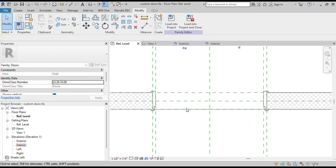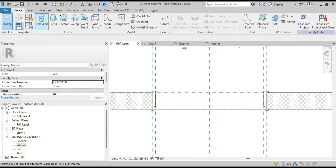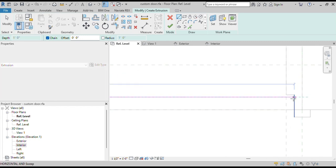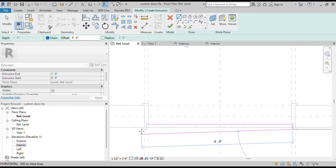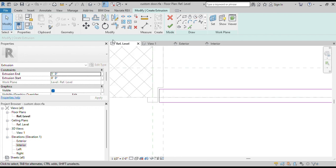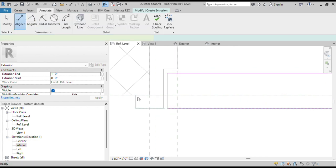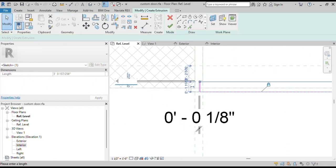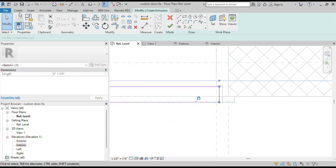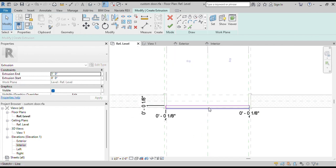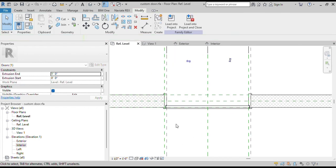Now we will create the door panel. Go to the Create tab and then click on the Extrusion button. Sketch the door panel, then align and lock it to the door frame. Add dimensions to the gaps between the door and frame and keep the gap at 1/8 of an inch. Now click on the Finish button. Our door panel has been created.